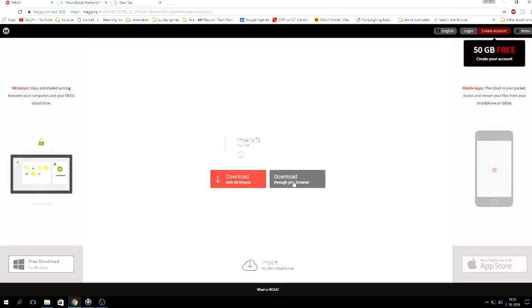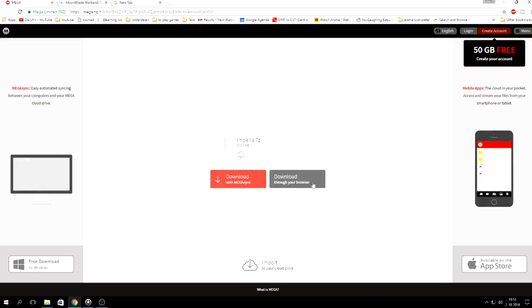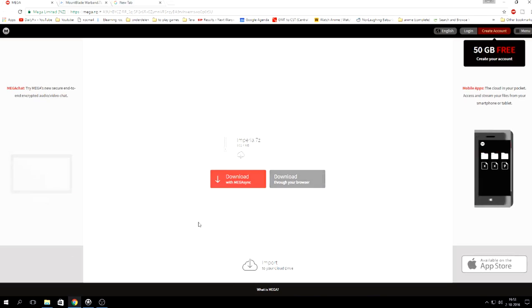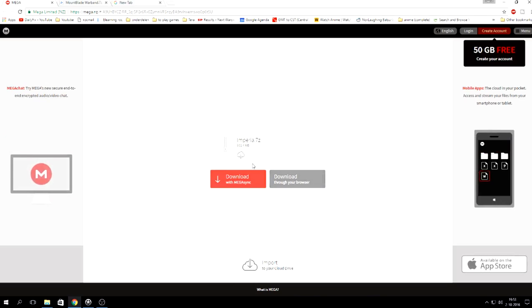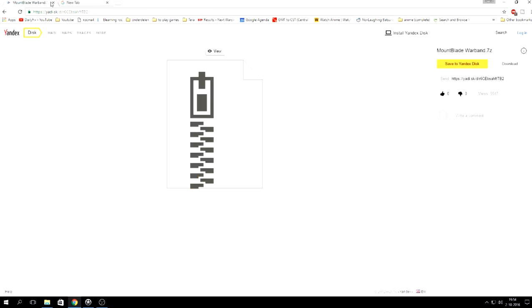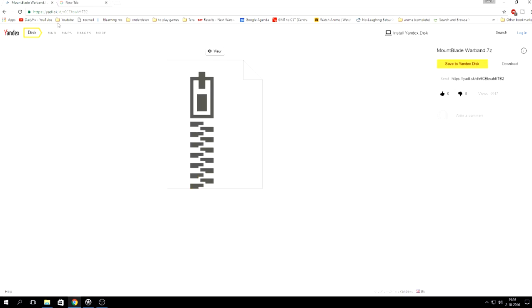Download this through your browser to Mega Sync. I would go through your browser because I don't have the fancy stuff. So this is where you can download it. Once you've downloaded it, download this.